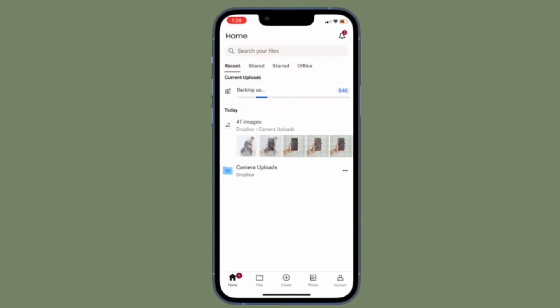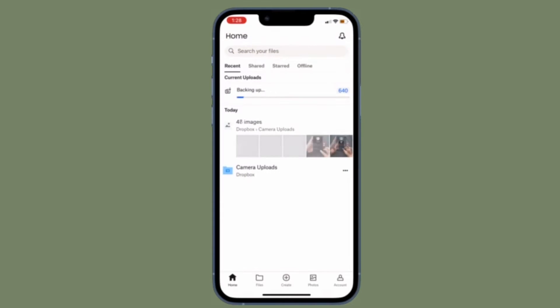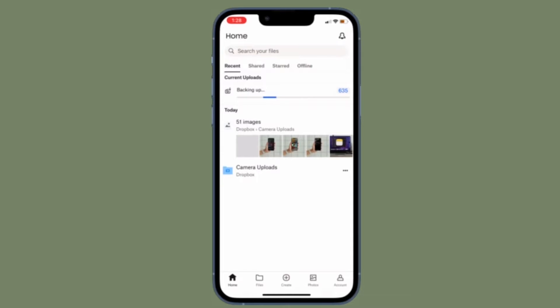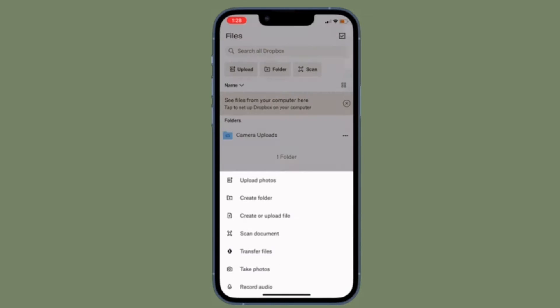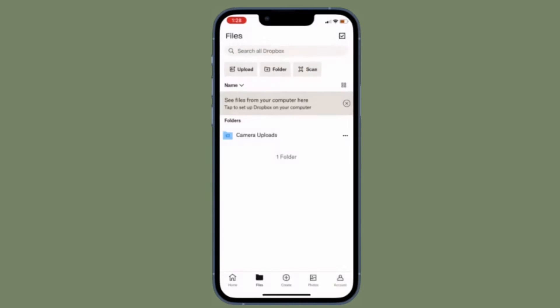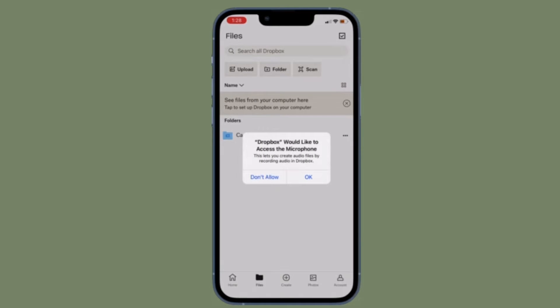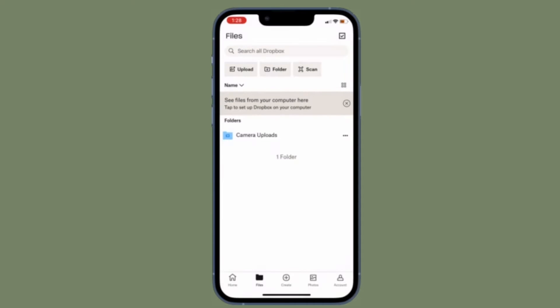For those unfamiliar, Dropbox is one of the finest file storage apps across platforms. What makes it stand out is the ability to let you seamlessly sync your files and also manage them to your heart's liking. So just in case you are fond of Dropbox and you are looking for a quick way to add it to Apple Files app, this video is for you.